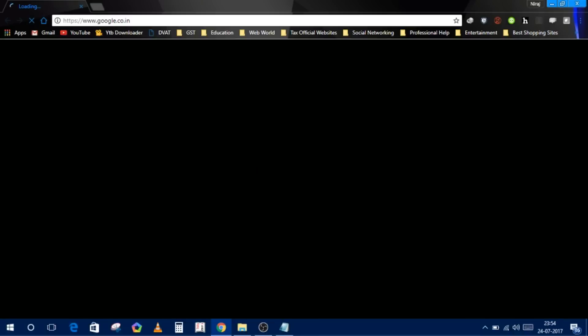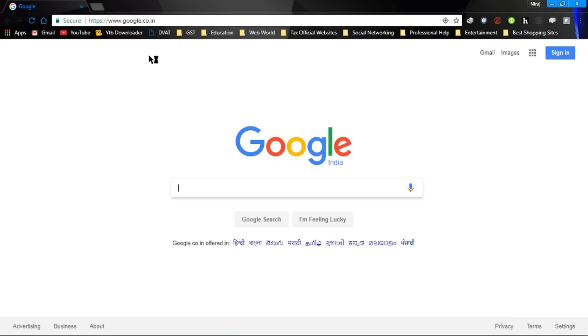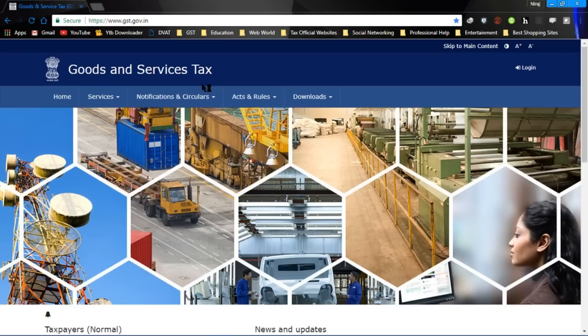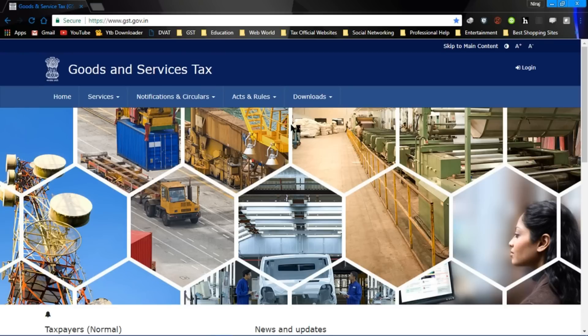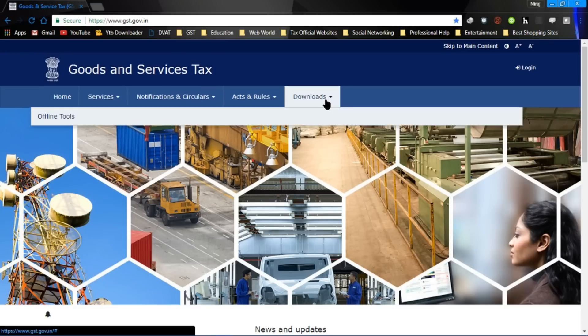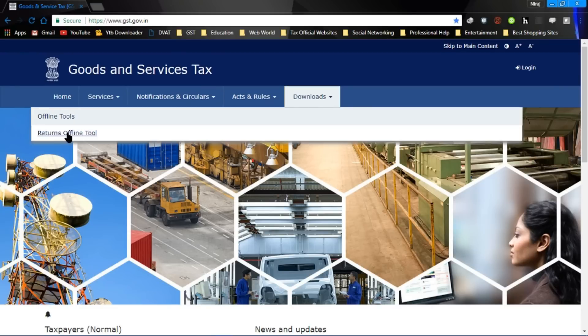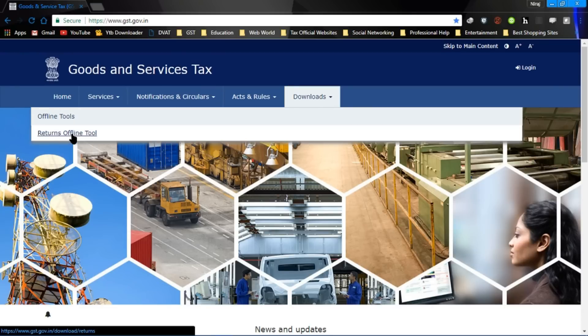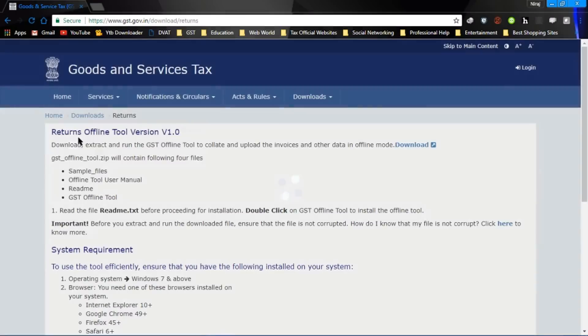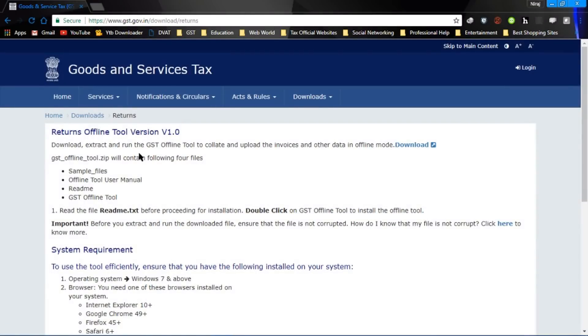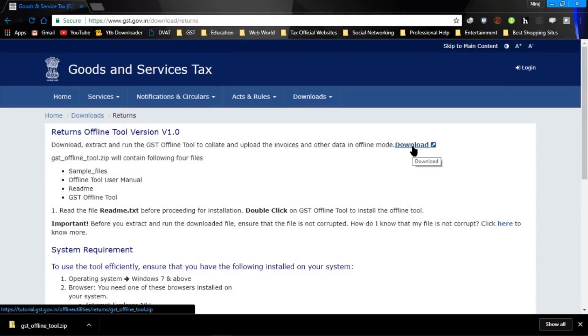First, go to the GST website. From the download section, go to offline tool, return offline tool, press it. Now you come to this link, download.